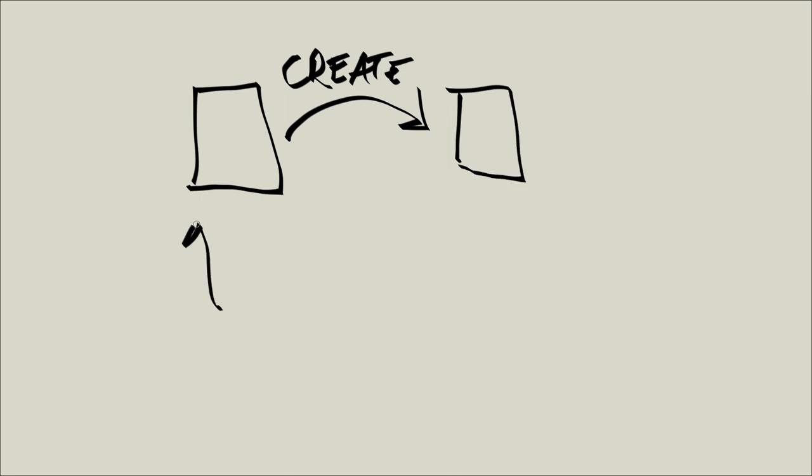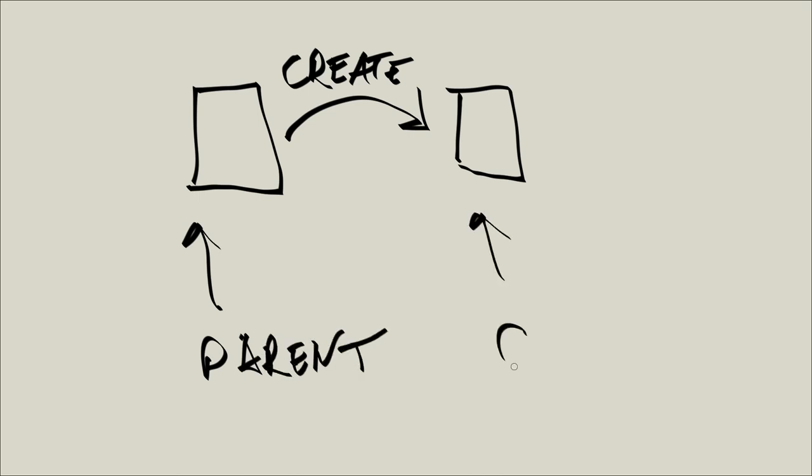Now this process right here is called parent, and this process right here is called the child, parent process and child process.